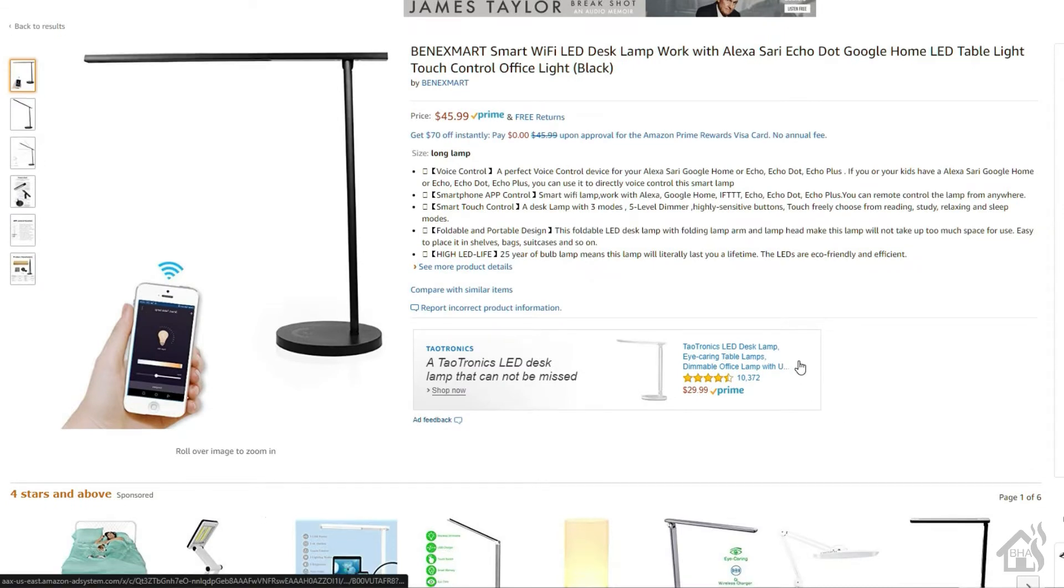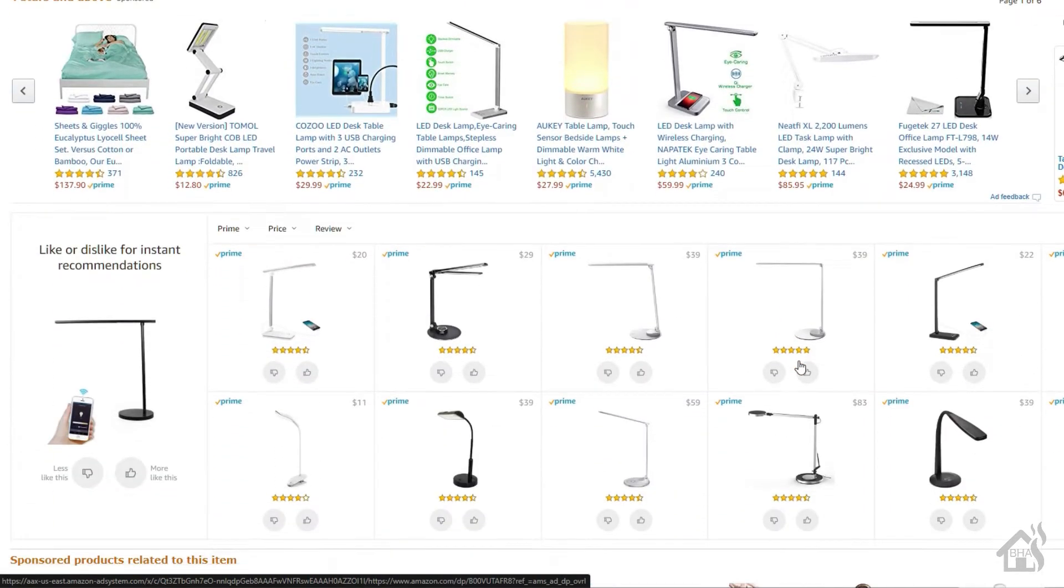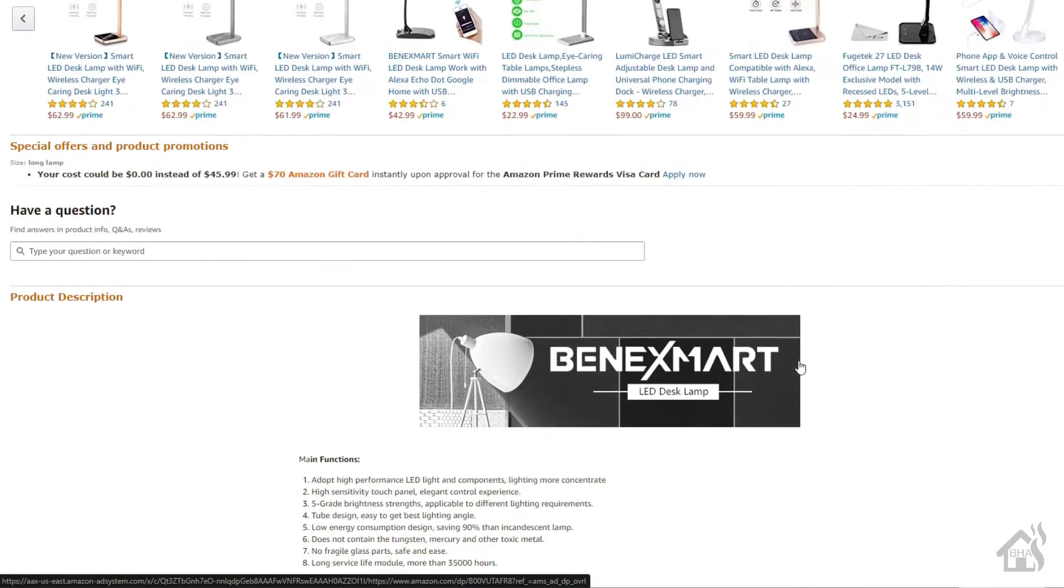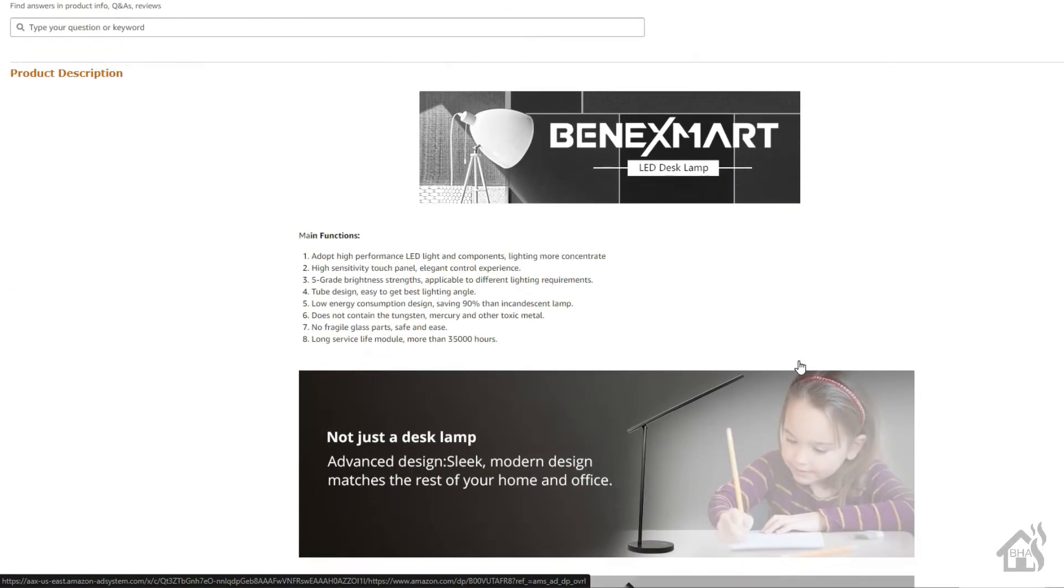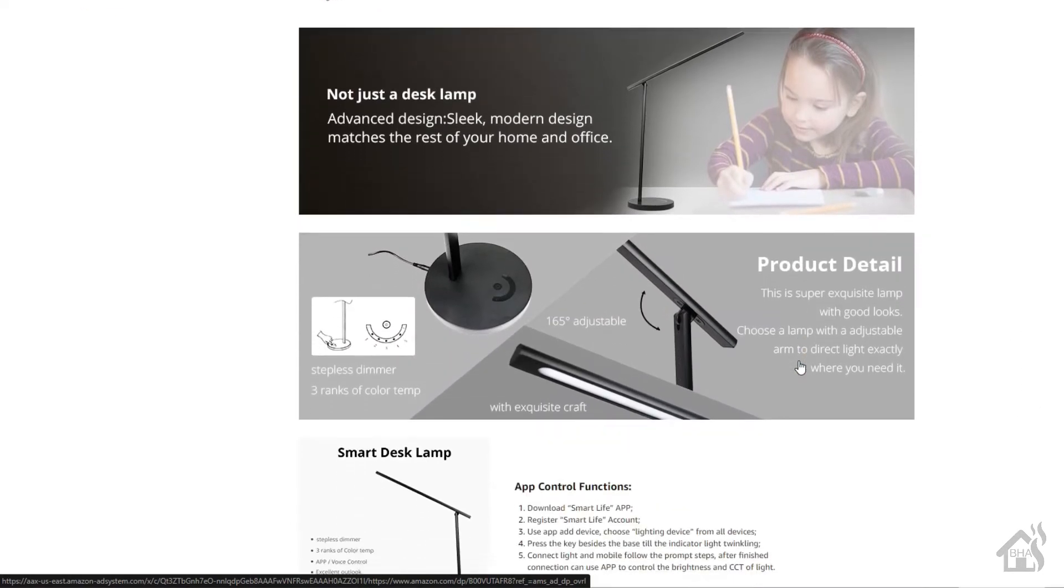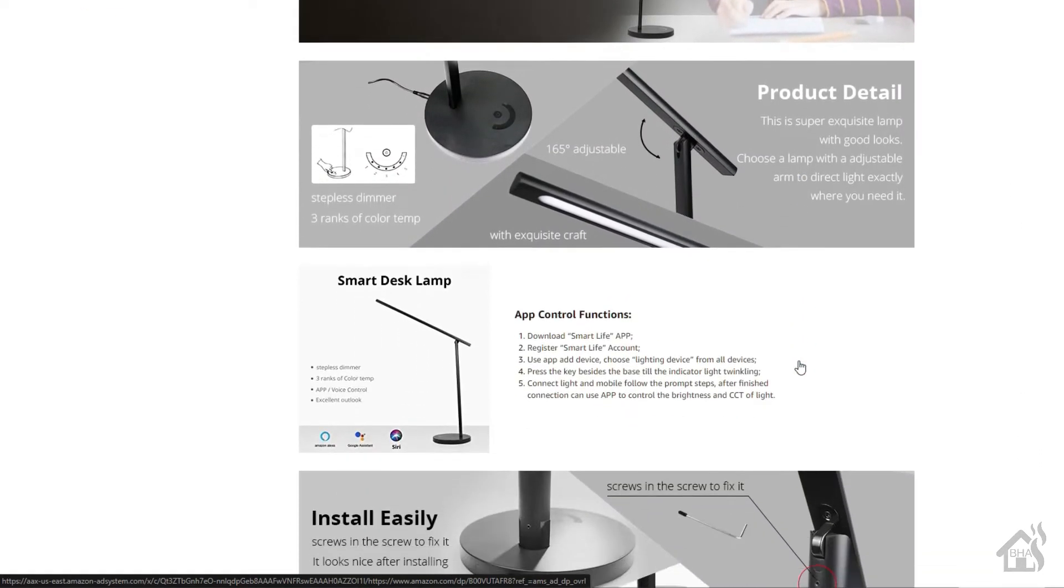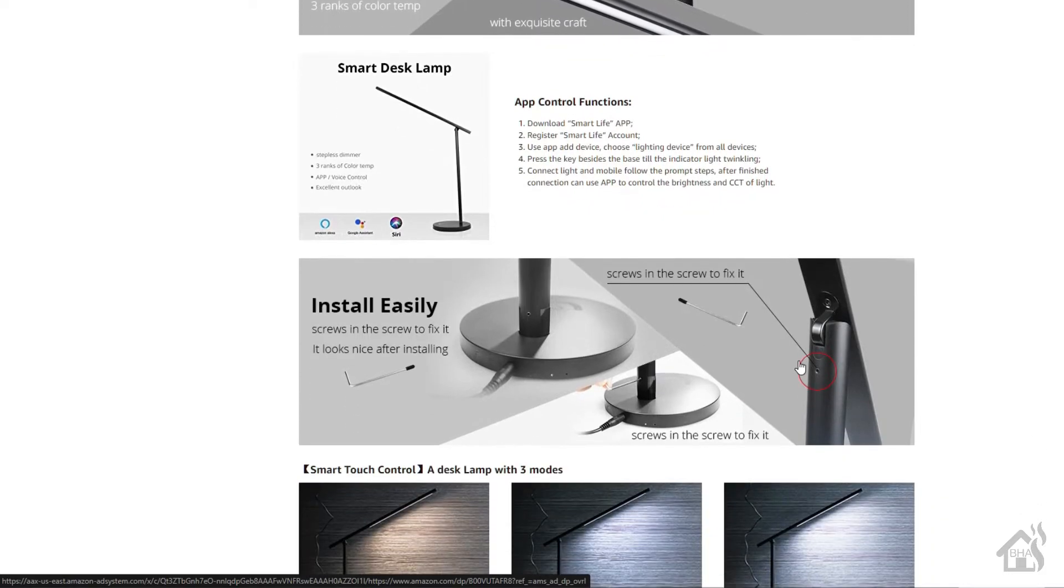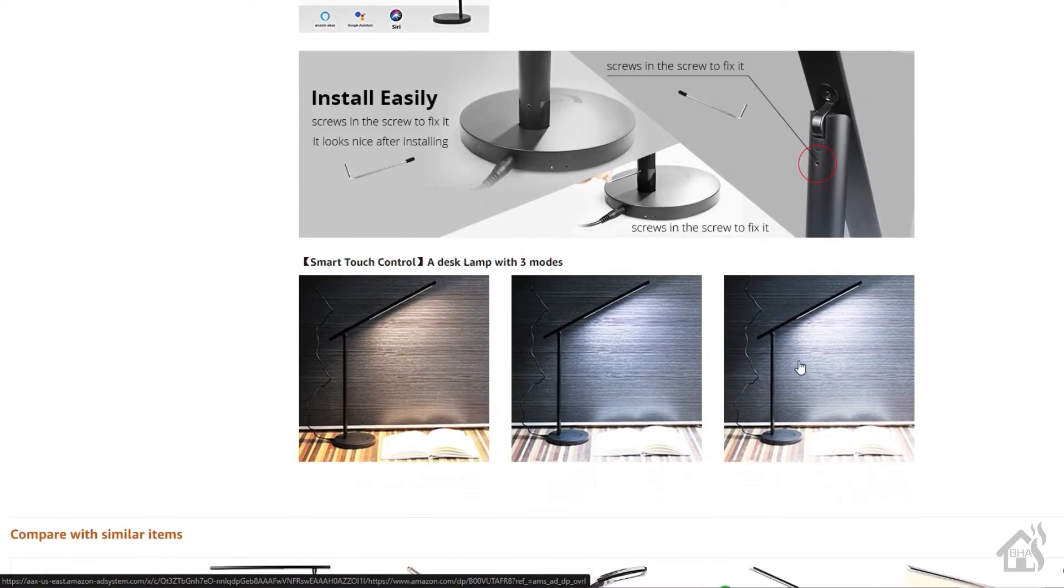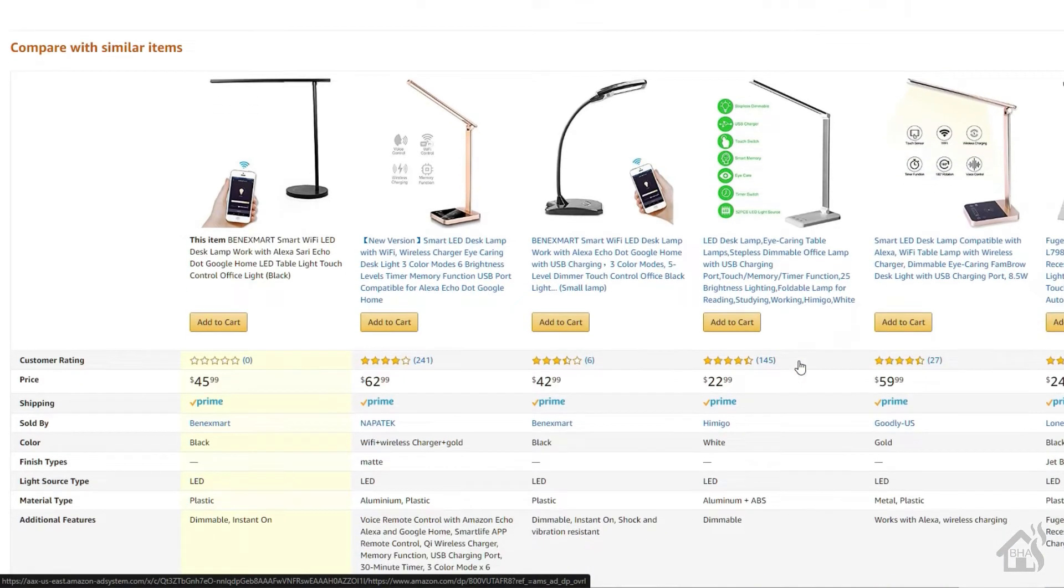As it is most of the time, this lamp is also available on Amazon's website, so if you don't want to get it from Zimmy Smart directly, you can buy it from Amazon. Price is pretty similar on both of them, around forty-five, forty-six dollars. Not too bad.